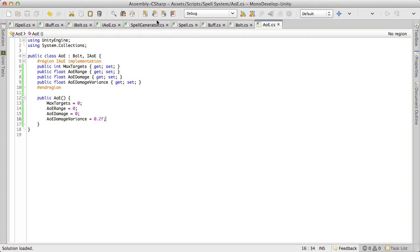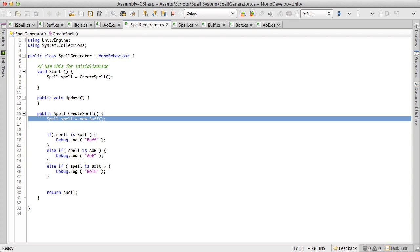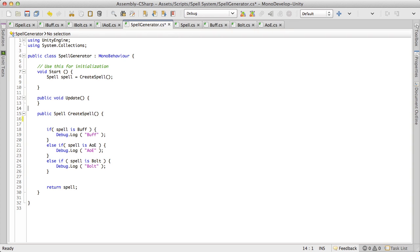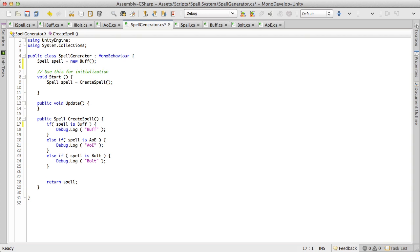And we have all of them done so let's go jump back into our spell generator. And we're getting pretty close to the end here. So for this script all we're going to do is I'm going to take this line here where we're declaring spell, I'm going to move it up to the top here.